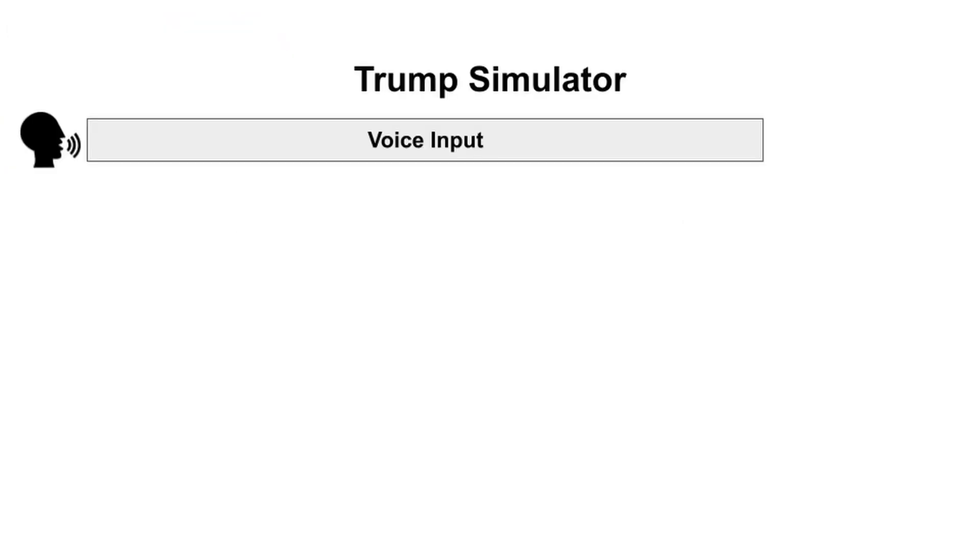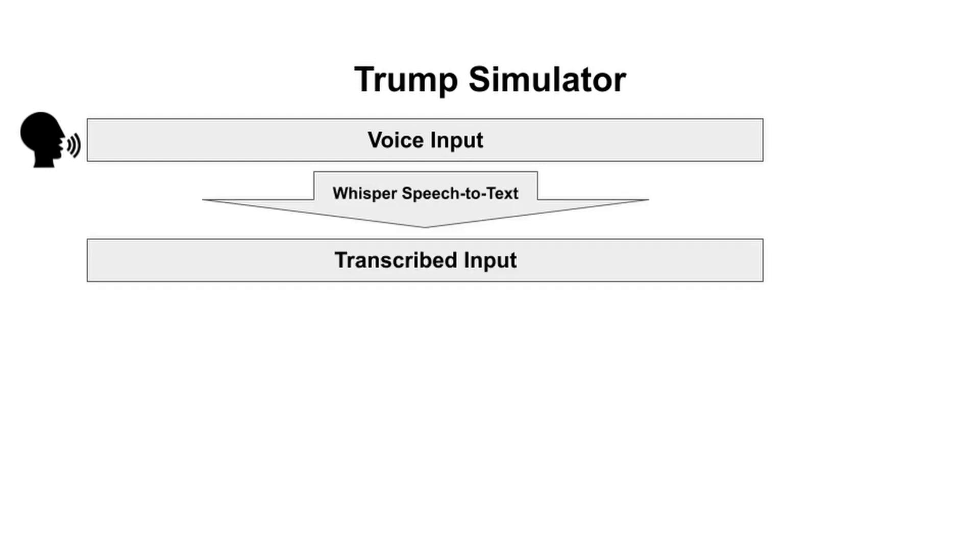First let me explain how this all works to you folks. We record the audio of what you say, and feed that into this Whisper speech-to-text model that the folks at OpenAI made. This doohickey is top of the line folks. Transcribes it beautifully.